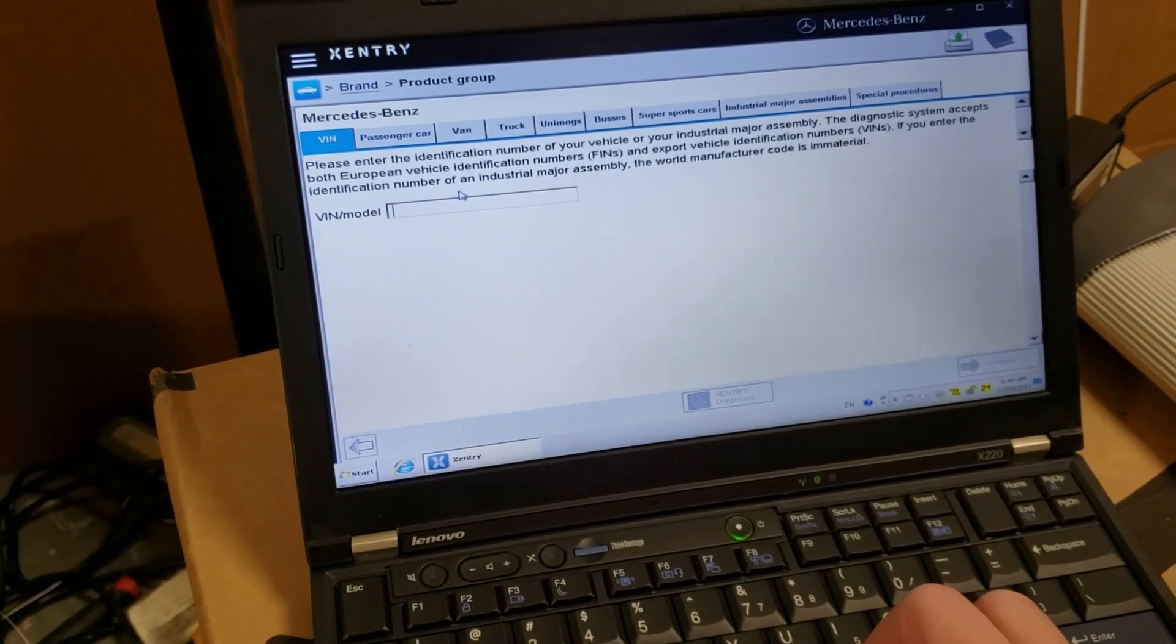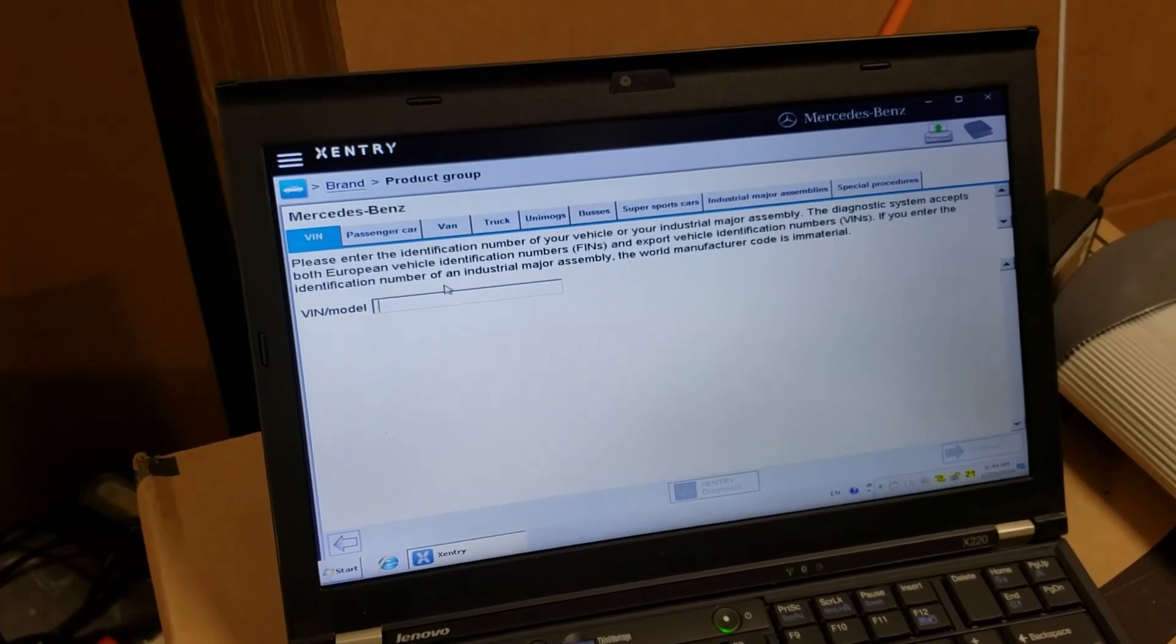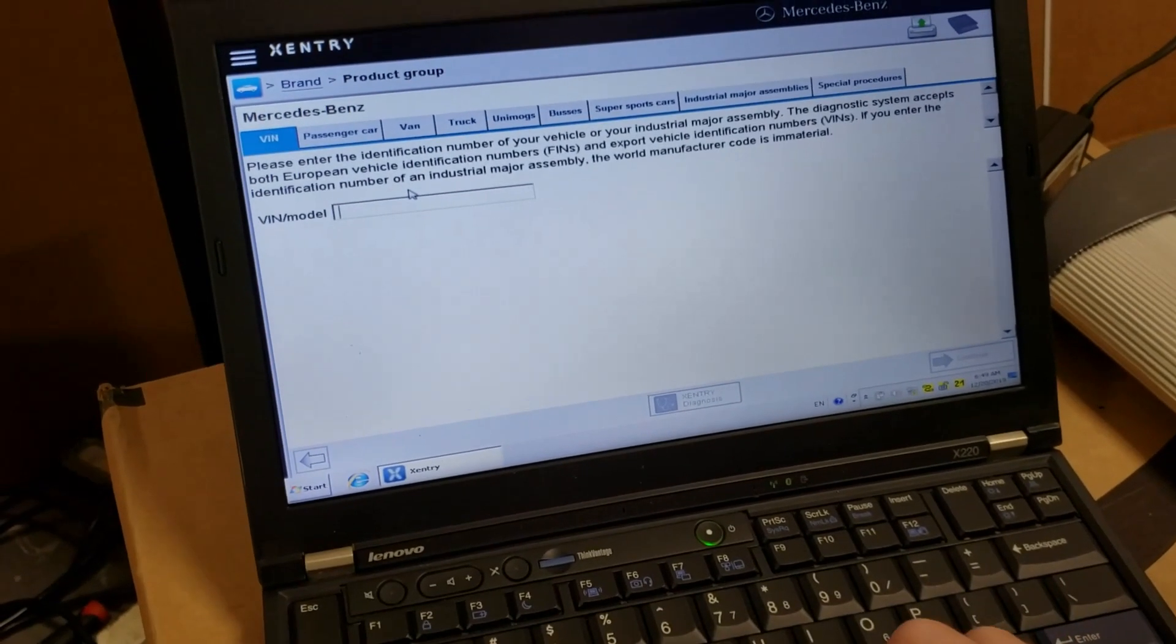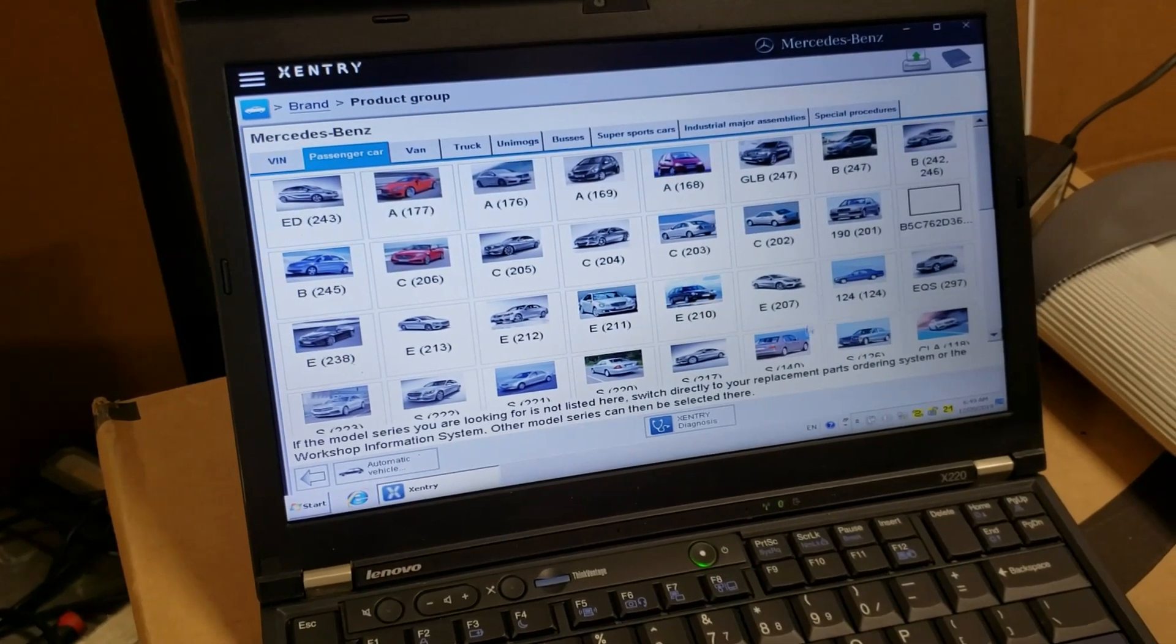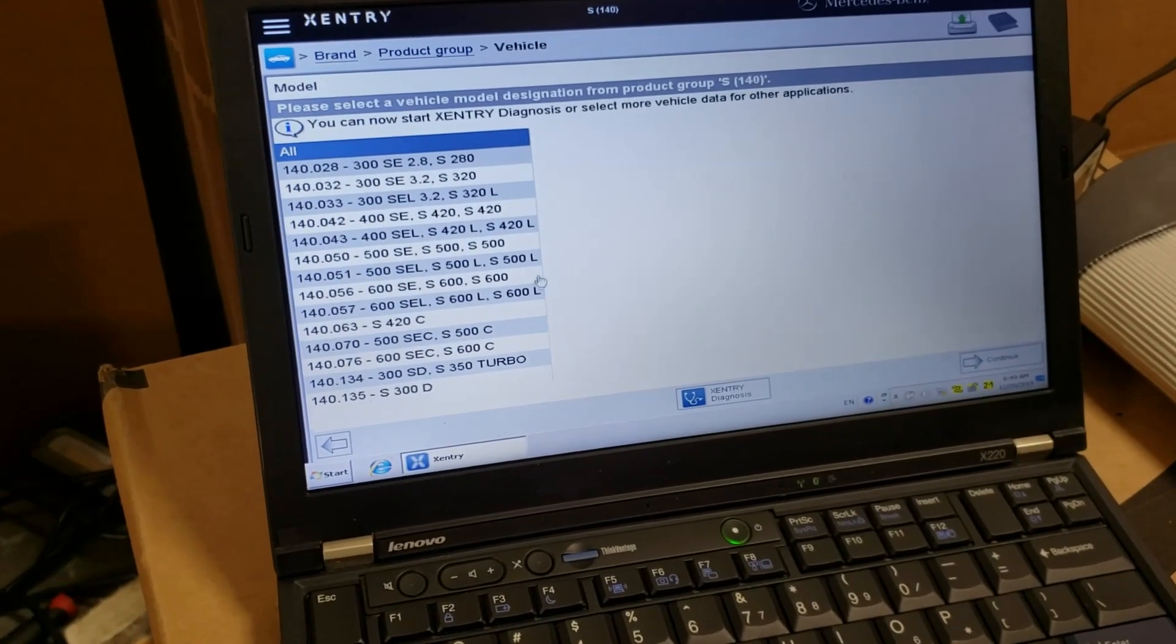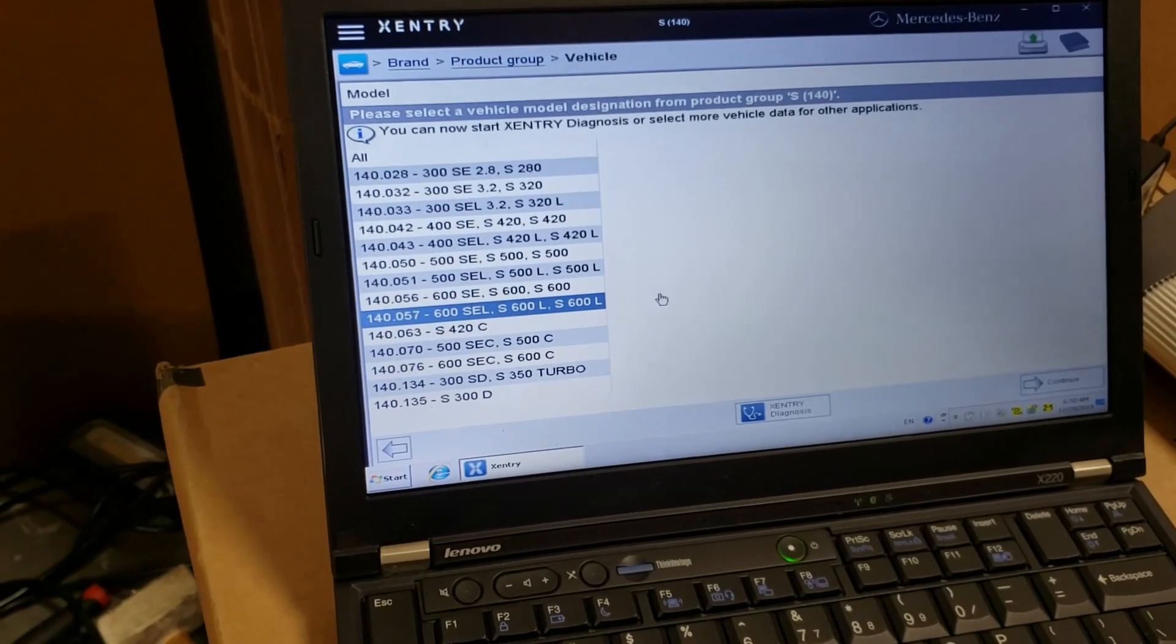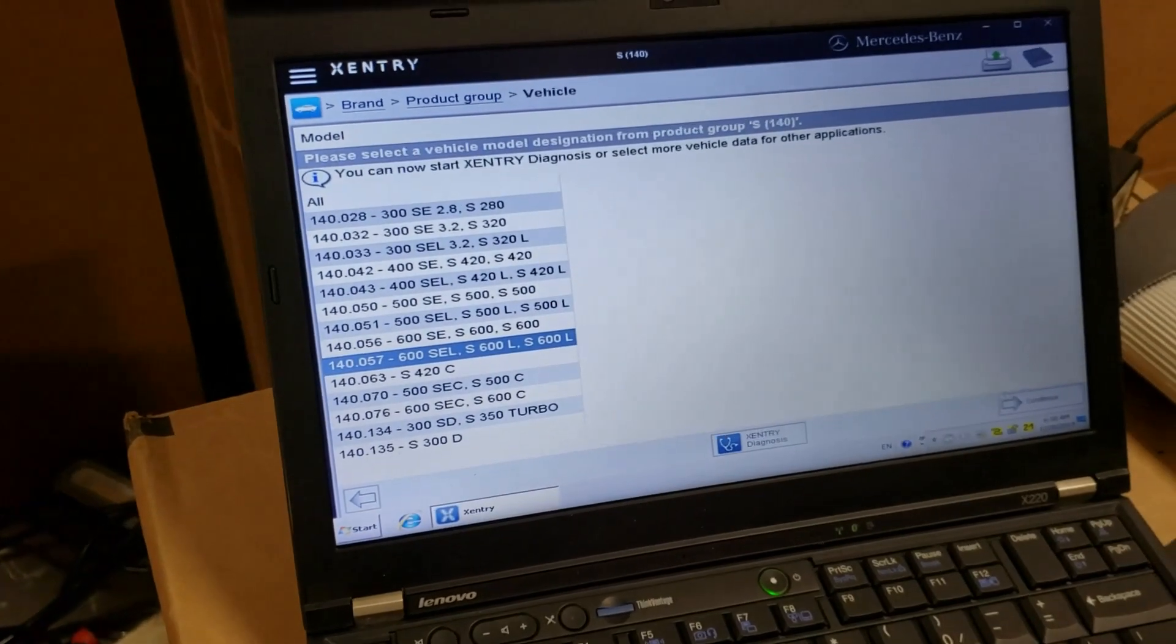Then I select Mercedes. Click. Then instead of VIN number, which just seems to not be properly working because this system cannot identify my car by VIN number, what I'm doing instead? I'm selecting Passenger Car tab. I am now finding my car. This is S140. Click. Then I select my car, which is I think this S600L and I click on Continue.